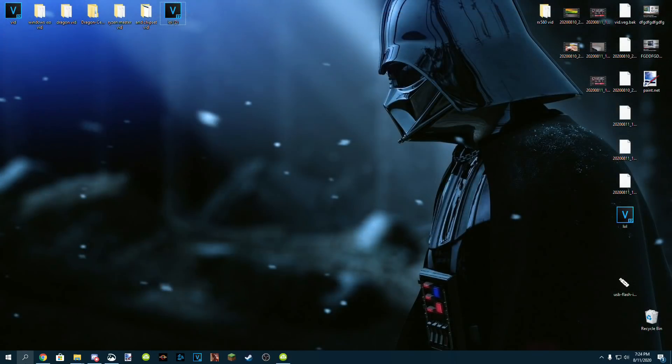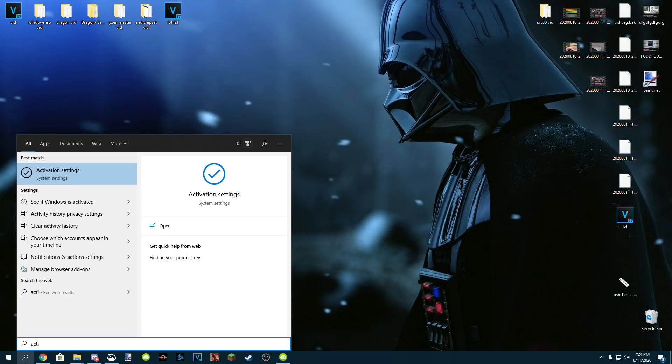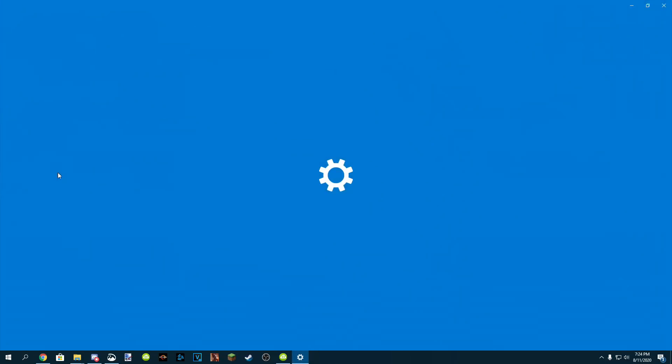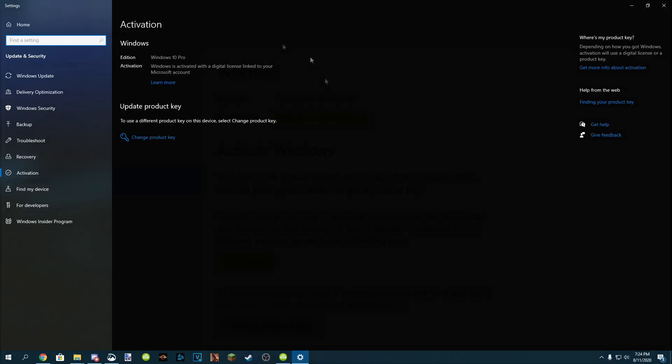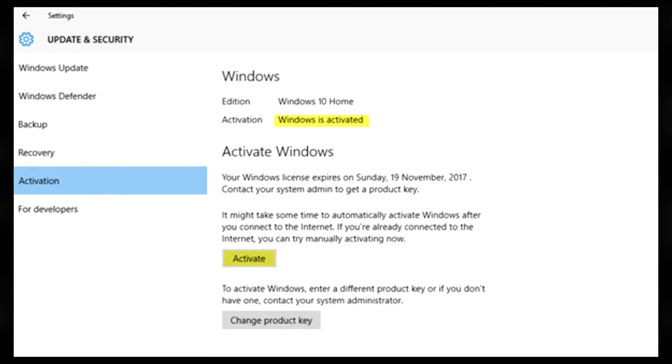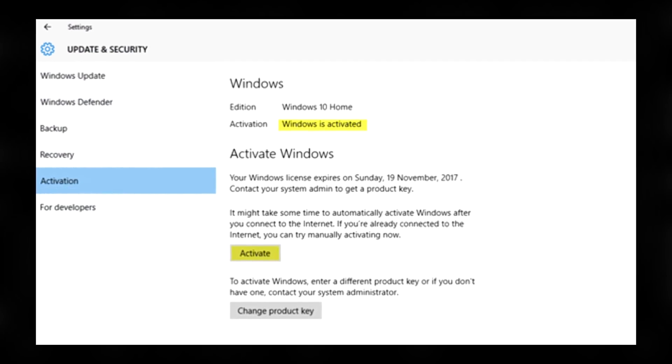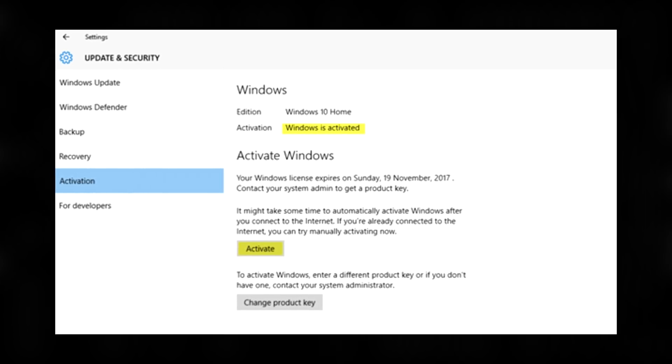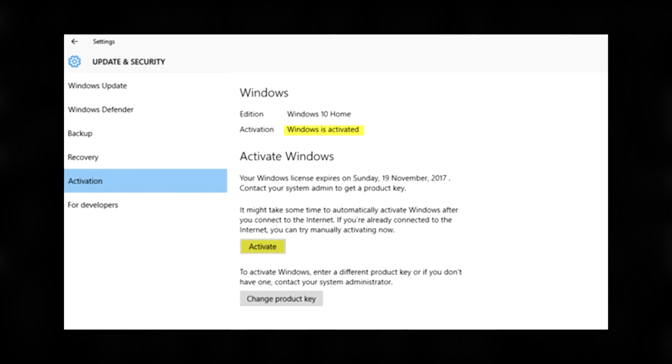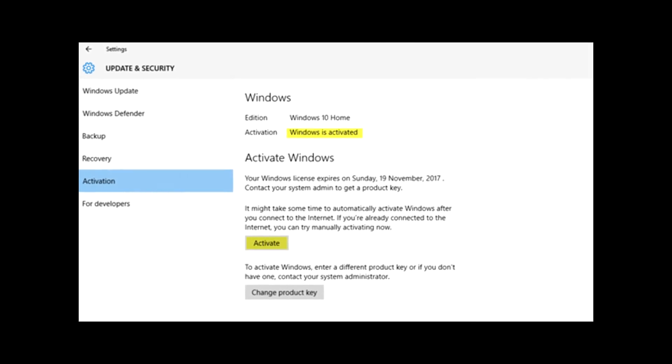Once you have the activation key, click the search bar on the bottom left, type in activation, and then click activation settings. Now you should see something that says activate Windows right around this area. It should look like this, and that's where you're going to want to type in the key that you received from digitalchillmart.com.